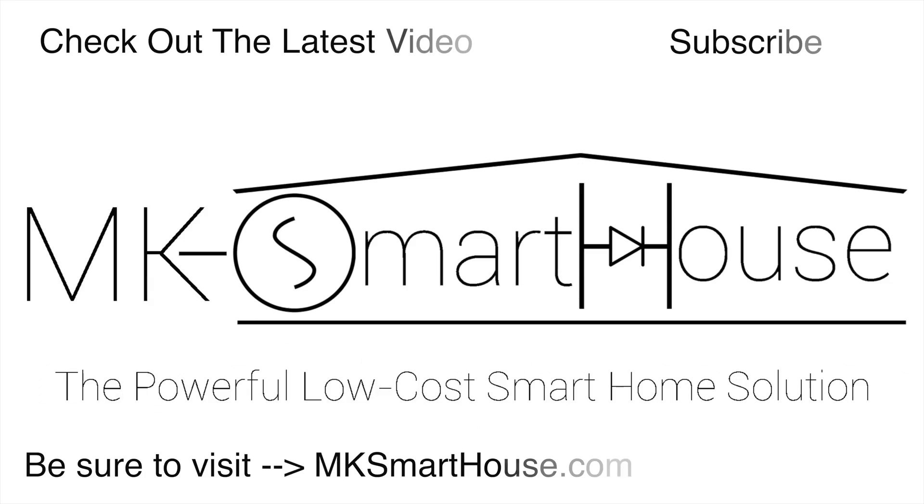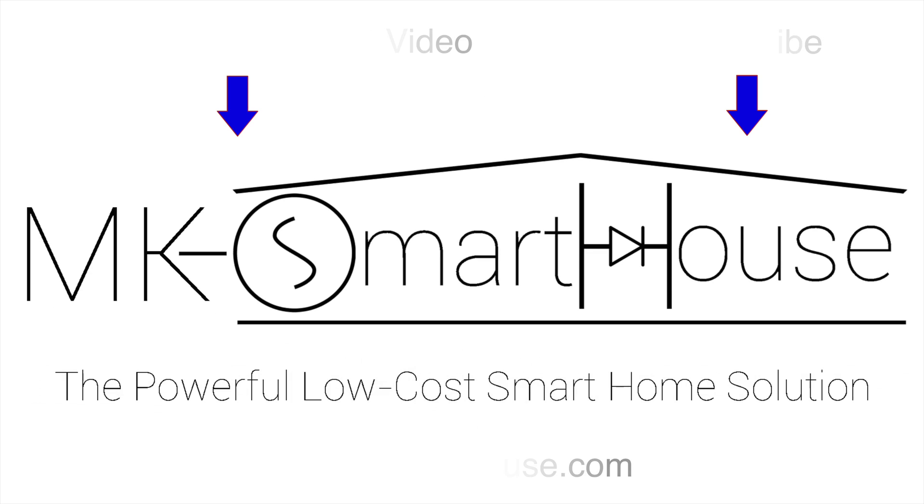Alright thank you for watching and if you have any questions leave them in the comment section below or head over to the mksmarthouse.com forum where you have a better chance of it getting answered. Goodbye.